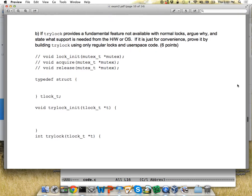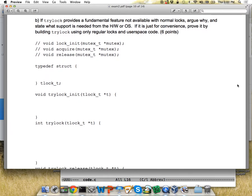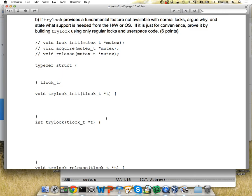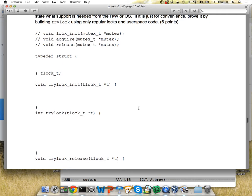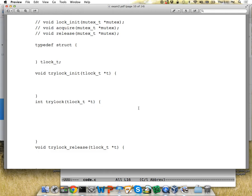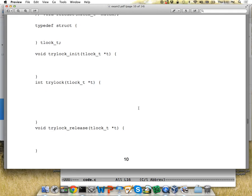Does trylock provide a fundamental feature not available with normal locks? A lot of people said they could build a trylock given an atomic primitive like compare-and-swap or test-and-set — I agree. But once you have locks, you can build compare-and-swap in software without hardware support. You can use compare-and-swap to build locks and use locks to build compare-and-swap — so it's actually not impossible to build trylock from regular locks.